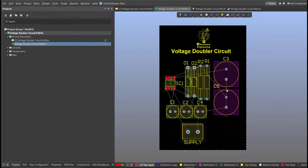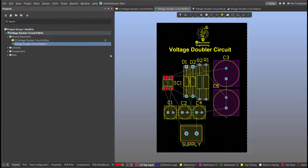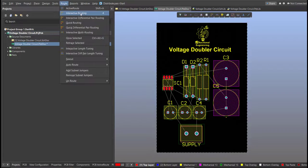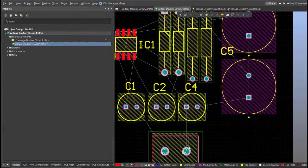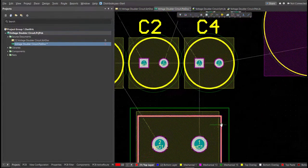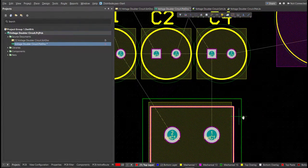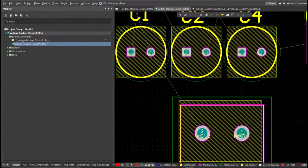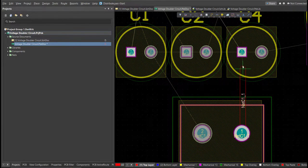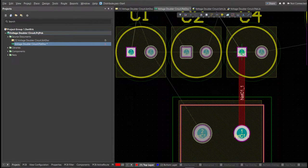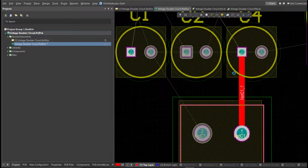And now we can start with the layout. To add connection, just click on Route, then Interactive Routing. Click it to the pad of the component, and snap it to the other end of other component in where it should be connected.